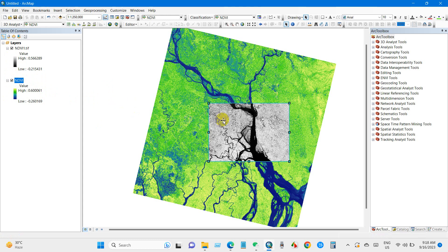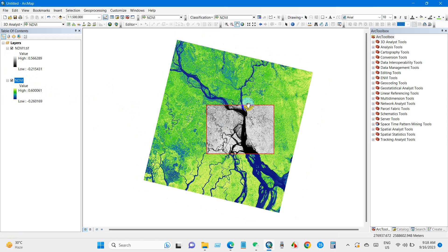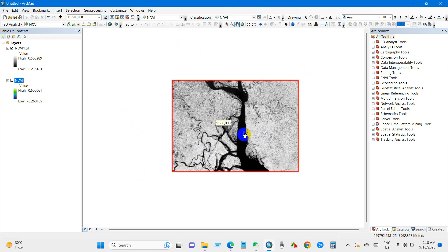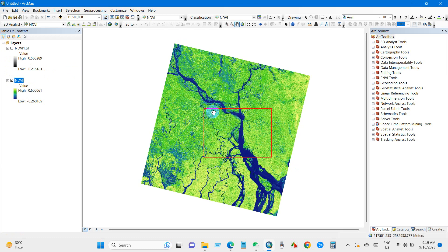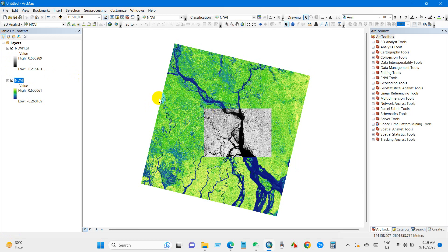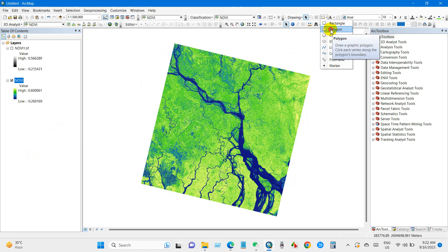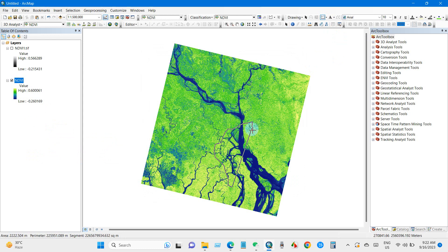You can also extract data using a polygon. You can see here several options like polygon. Select polygon and then select your area of interest — your study region or the portion you need.